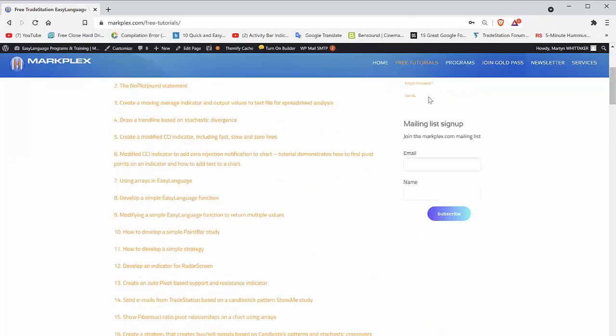Just go to mailing list sign up and put in your email and your name if you like. When you subscribe, you should receive an email asking if it's really you and you want to subscribe. If you do, you can just click and join the email list and then you'll be updated whenever I create a new tutorial program or quick tip or indeed any other news.